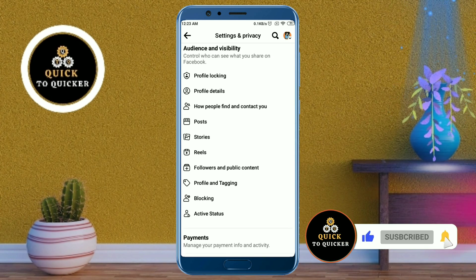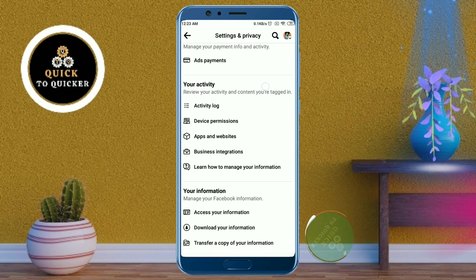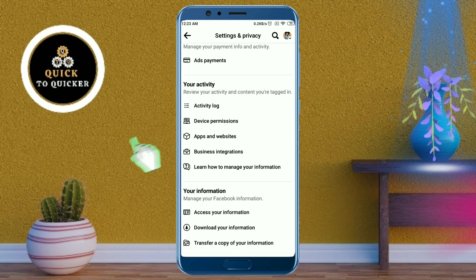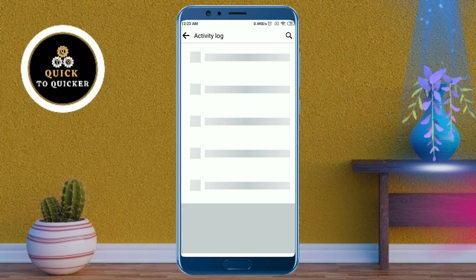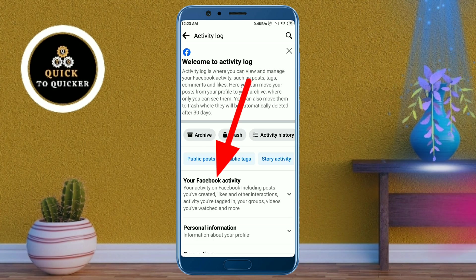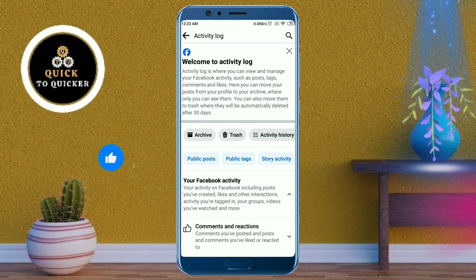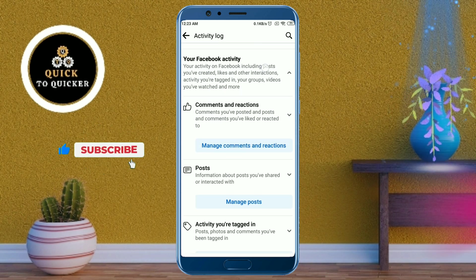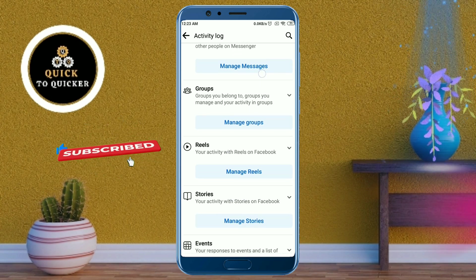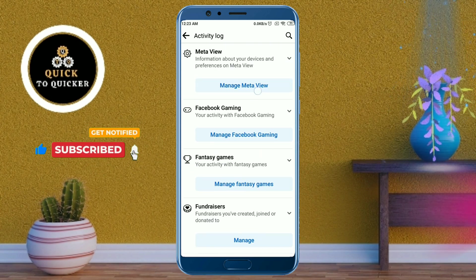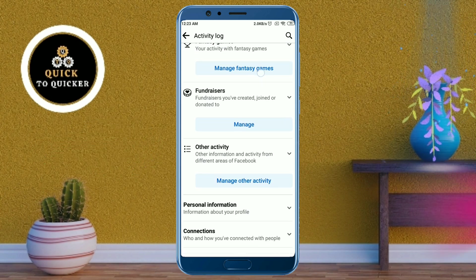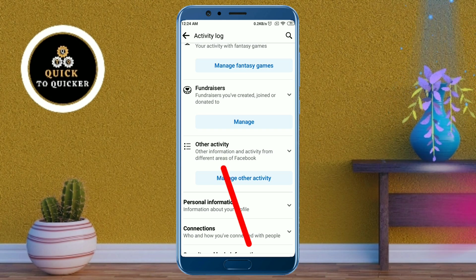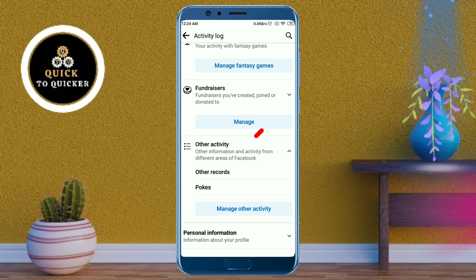Then click on Activity Log. After that, click on 'Your Activity Across Facebook,' then just scroll down. After that, click on 'Other Activity.'